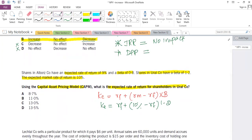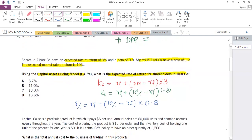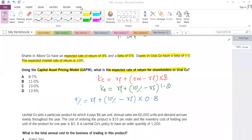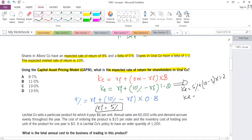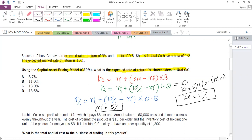Using Elborsco's information, we calculate RF: their rate of return is 9%, so 9% = RF + (10% − RF) × 0.8. Rearranging gives RF = 5%. Substituting into the CAPM formula for Uralco: K = 5% + (10% − 5%) × 1.2, which gives us 11%. So the expected rate of return for shares in Uralco is 11% — answer B.